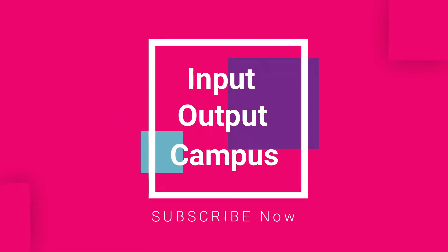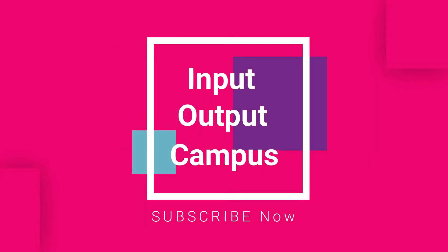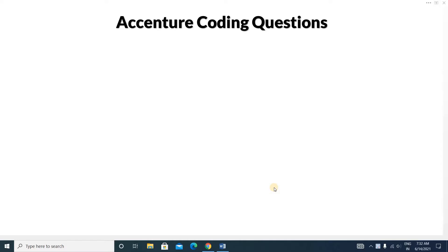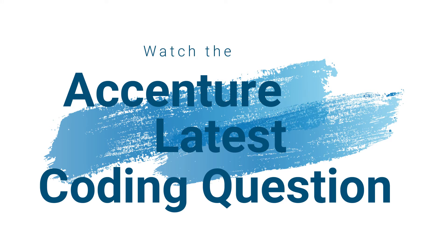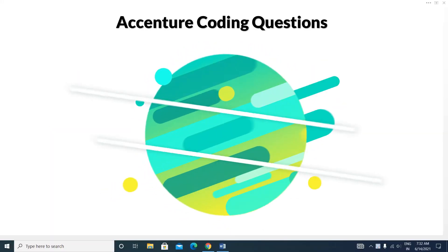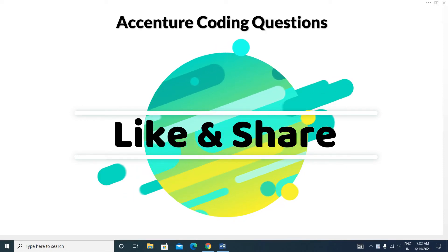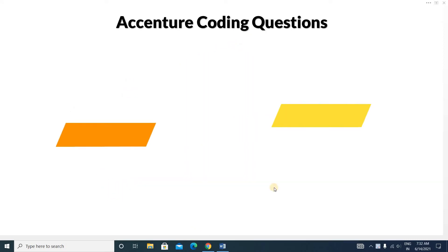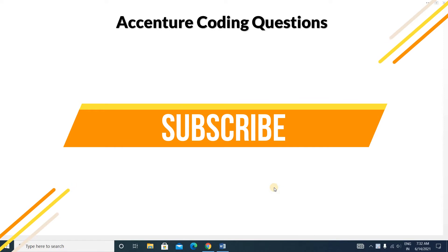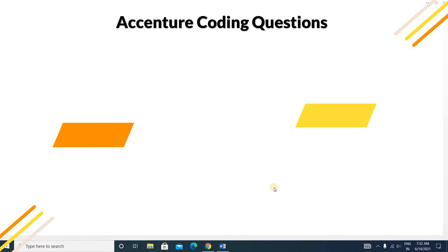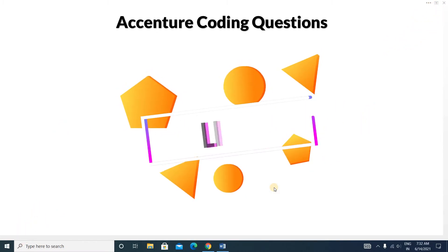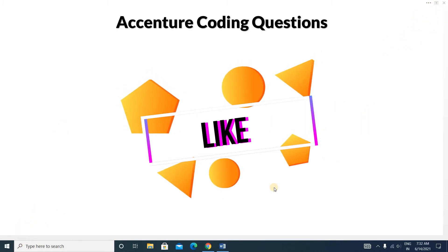Hello friends, welcome to Input Output Campus. Today in this video we'll discuss an essential latest coding question. This question is very important for your essential coding test because questions repeat in that test. Make sure you have subscribed to this channel and after watching the whole video please like the video.